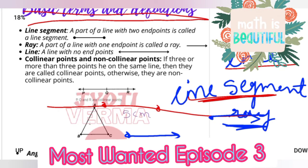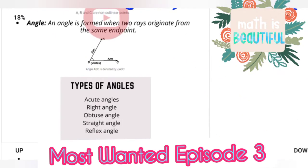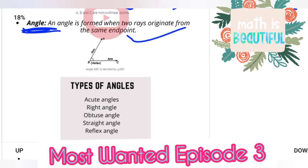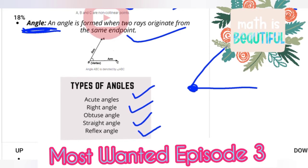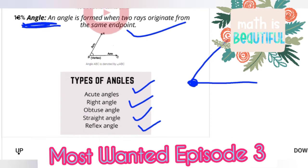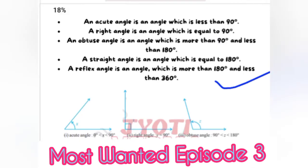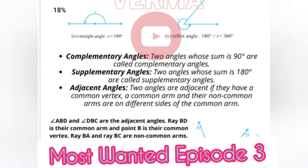Now what is an angle? An angle is made from two rays where the end point is the same — its vertex. Types of angles are written here; I have told the types of angles with diagrams.